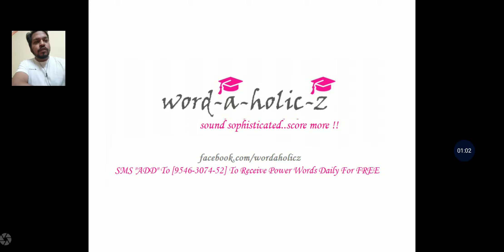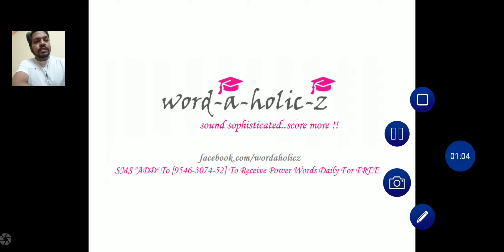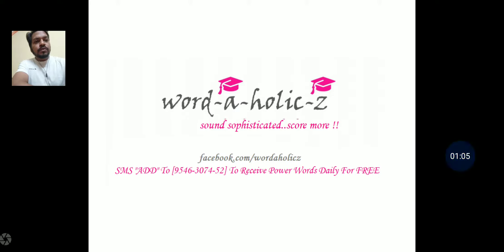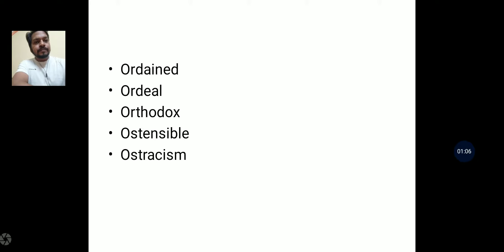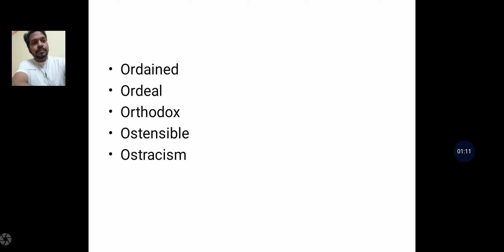Moving on to the words, the words that we are going to discuss today are: ordained, ordeal, orthodox, ostensible, and ostracism.